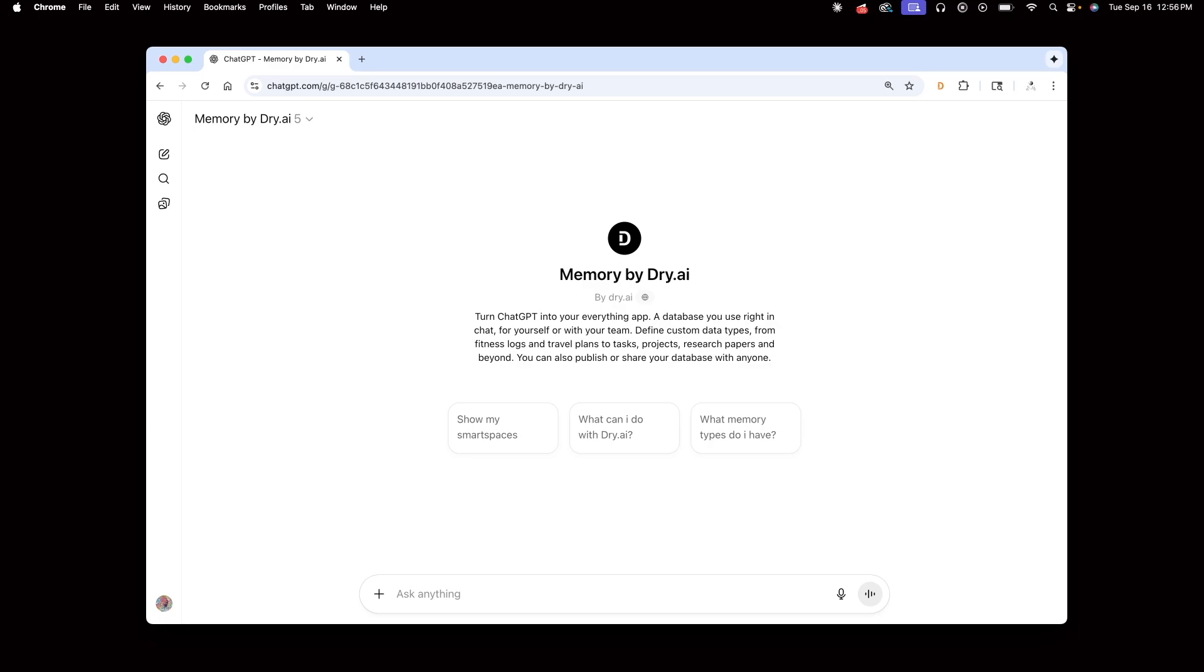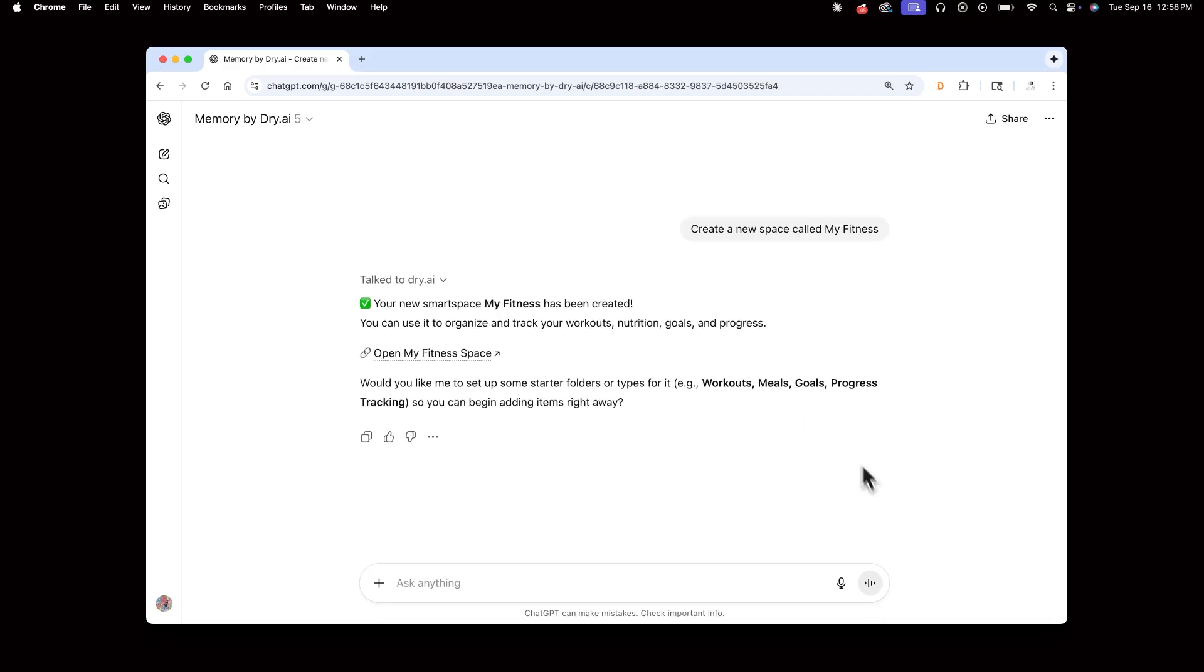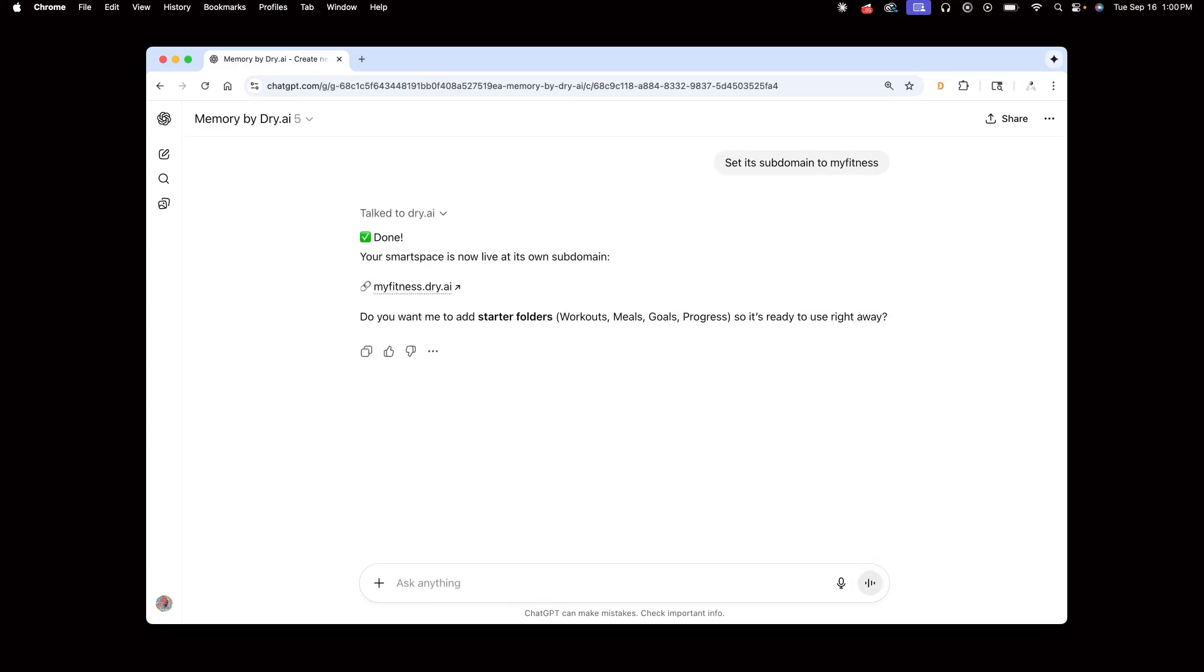Say I want to track my fitness in ChatGPT. I can begin by creating a space called MyFitness. I'll also give it a subdomain MyFitness so I can hop on the web and easily navigate to it.